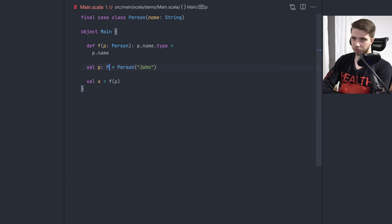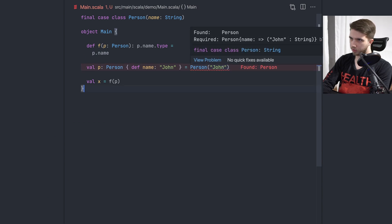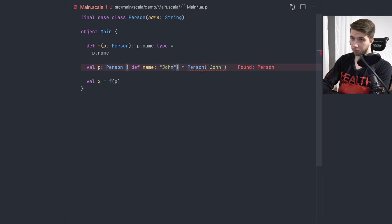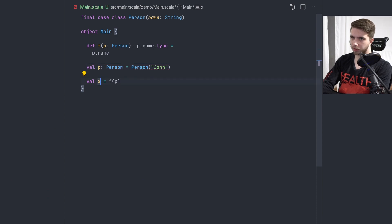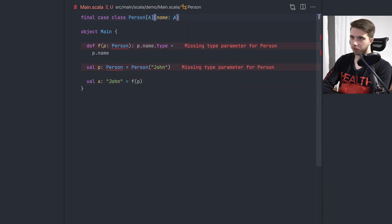I was wondering if we can do something like maybe Person with a def name of type John, but it just doesn't work — the case class constructor doesn't give us this kind of specific type. So the best thing we could do, if we actually wanted to keep the type equal to John, would be to change the definition of our case class, make this a type parameter, and name would be that parameter type.